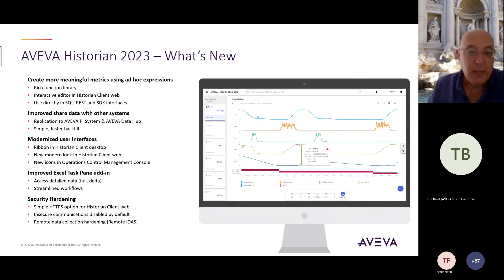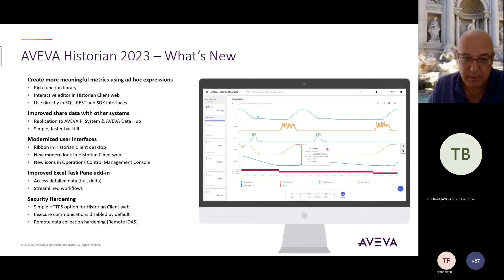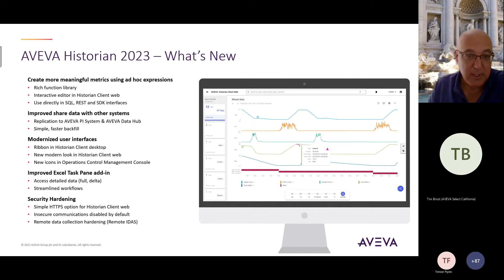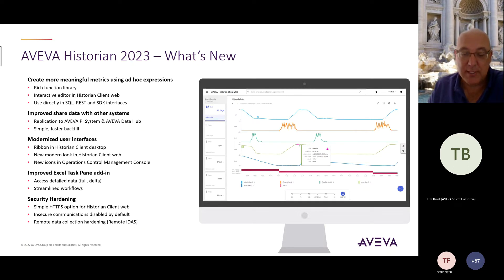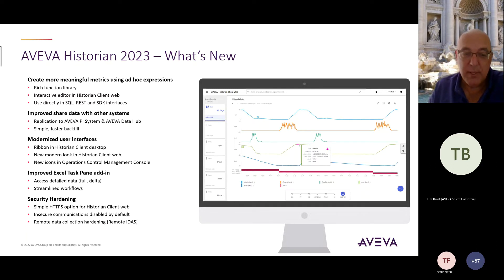The user interfaces across all the products have been improved with a new modern look and feel in the Historian Management Console, the Historian client tools, and the web client. Excel has also been improved with the task pane add-in allowing you to get detailed tag records, full or delta, and the whole process of using it has been streamlined.